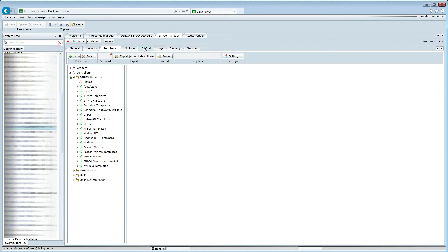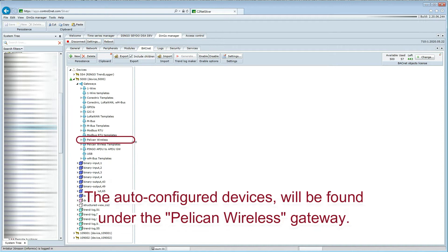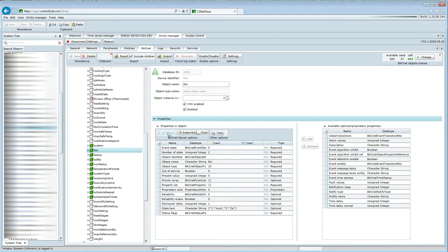When this is completed, we can go to the BACnet setup and find the auto-configured BACnet device and read the different BACnet objects. For example, the current temperature, we see the CO2 level, and we see the fan is set to auto.